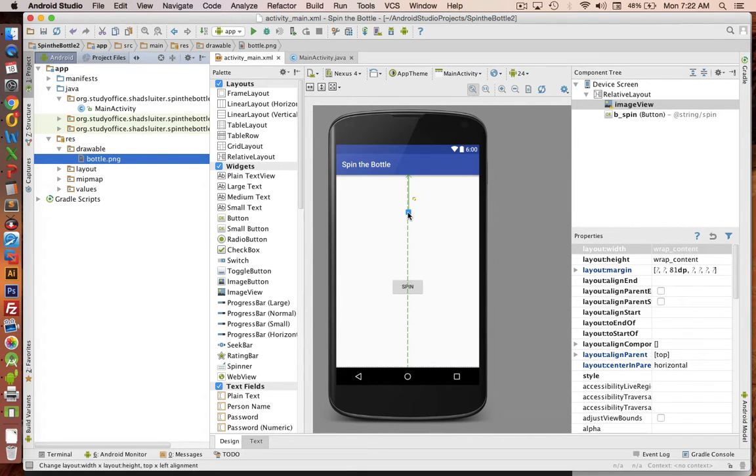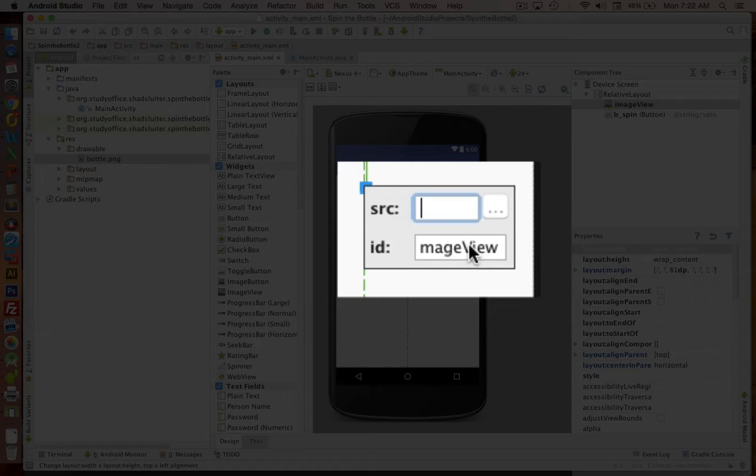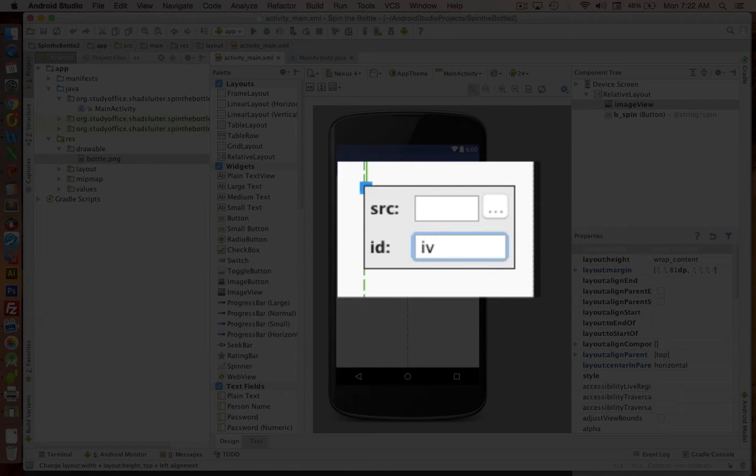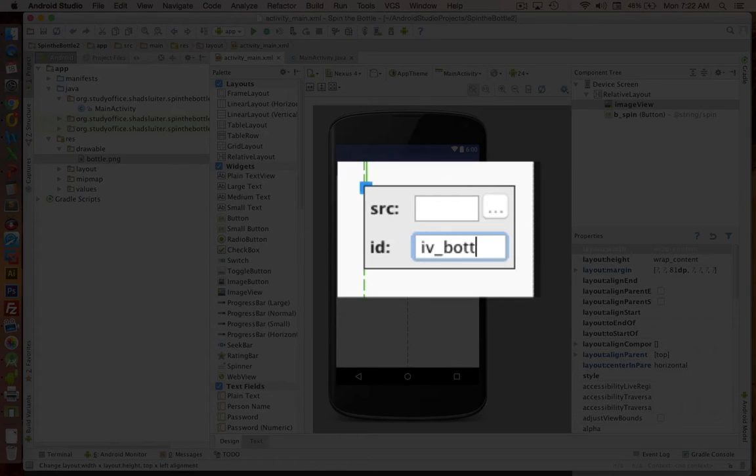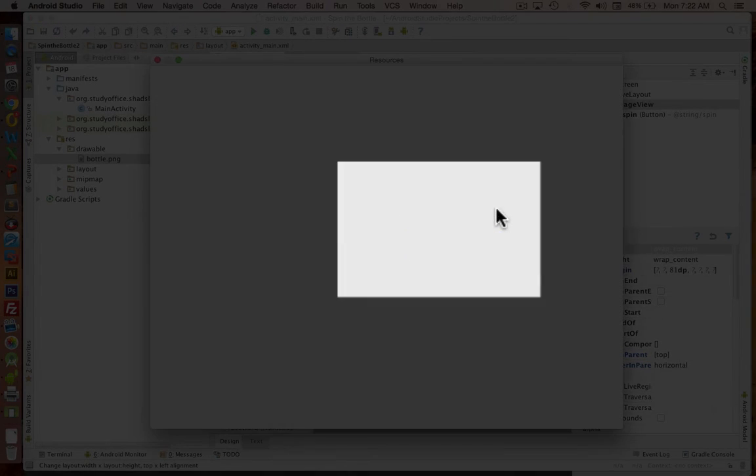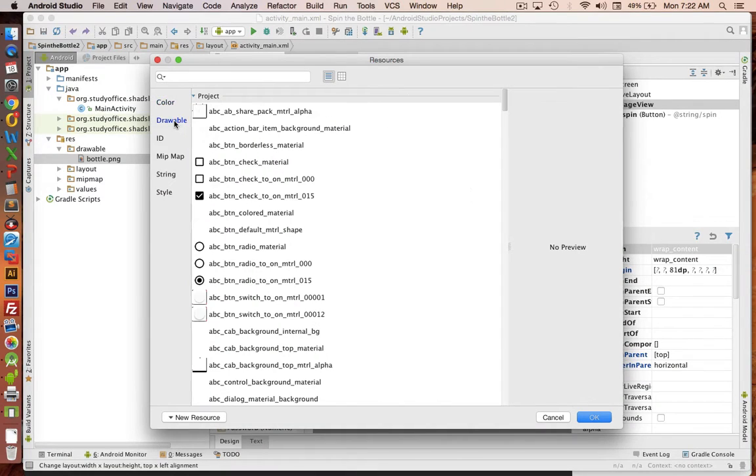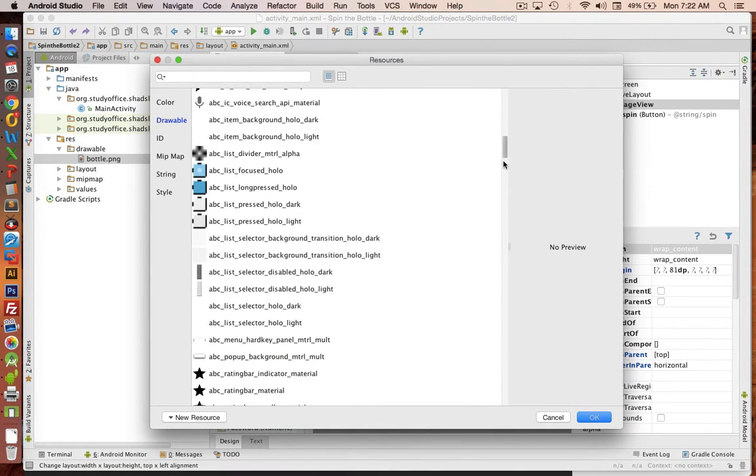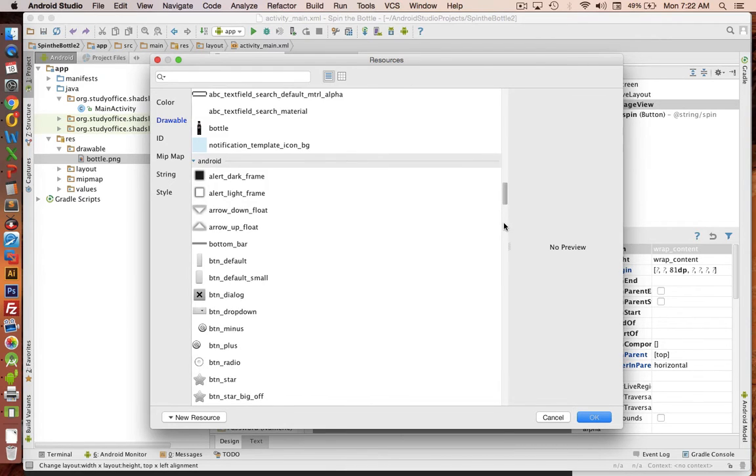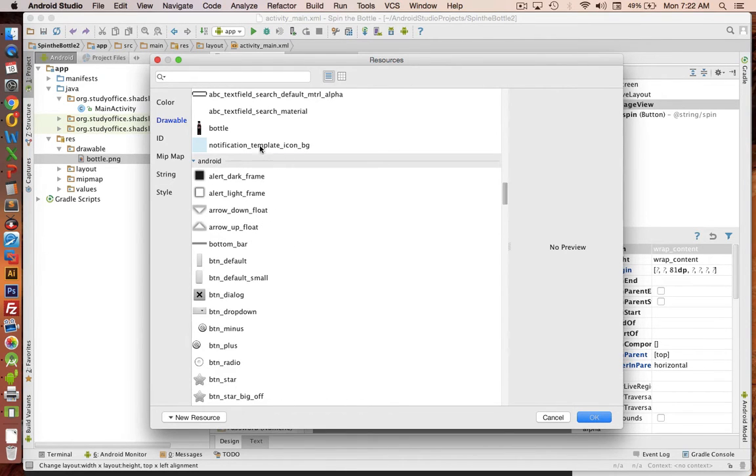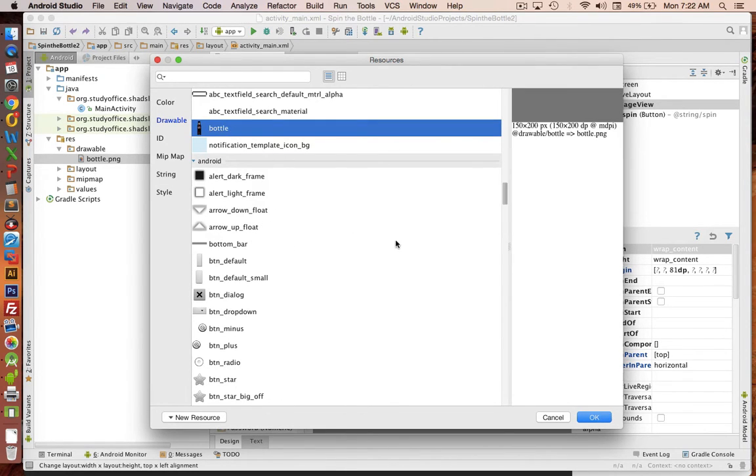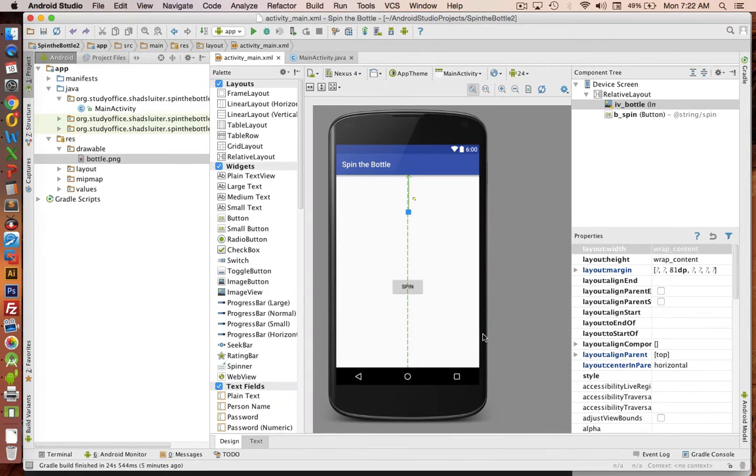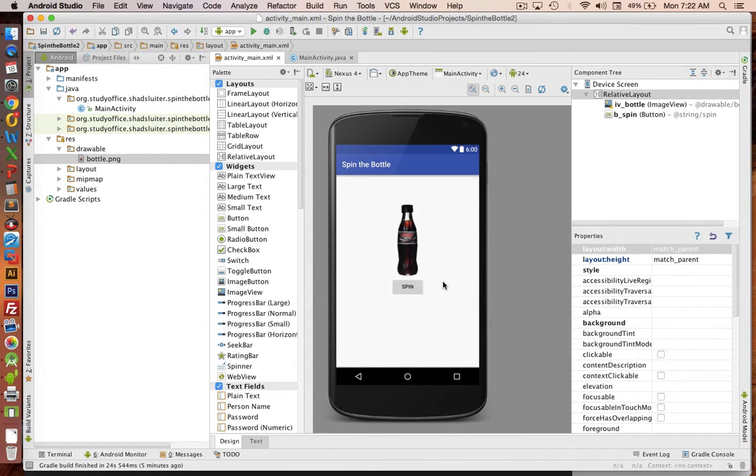Let's go into the image view item. Double click it. I'm going to give it an ID of IV for image view, underscore bottle. For the source, I will click the three dots. And I will search in the drawable area for a bottle. OK, so the interface is ready to go. Now let's go on to the programming.